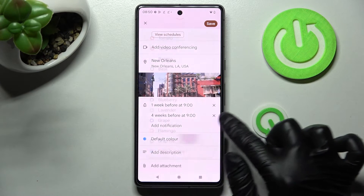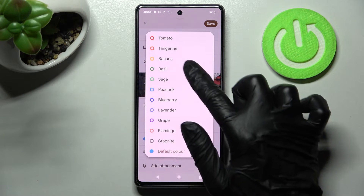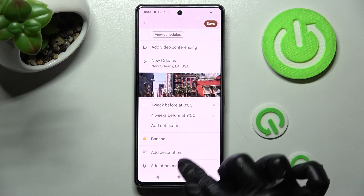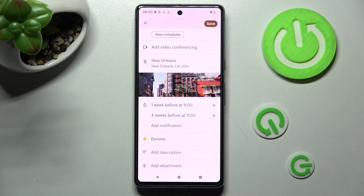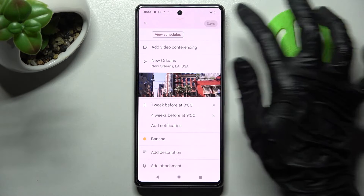Now you can change the color of it, take notes, add attachments, and finally save it by choosing Save at the top right corner.